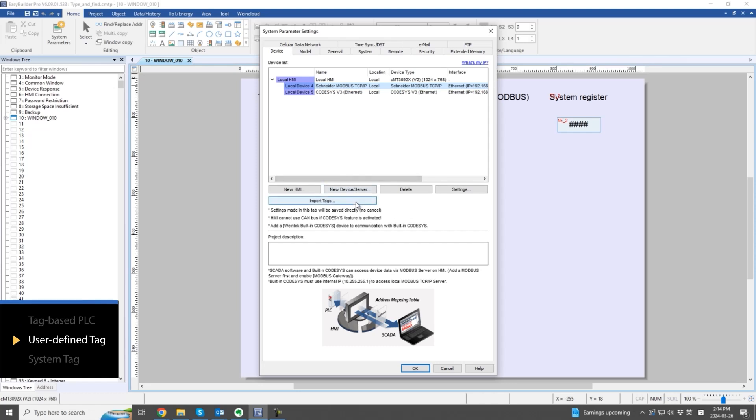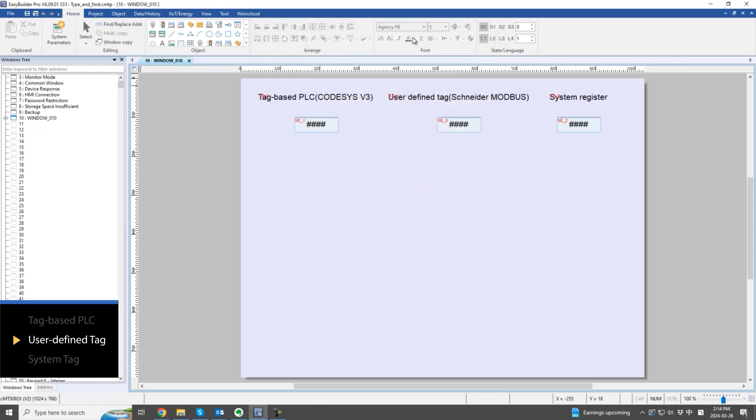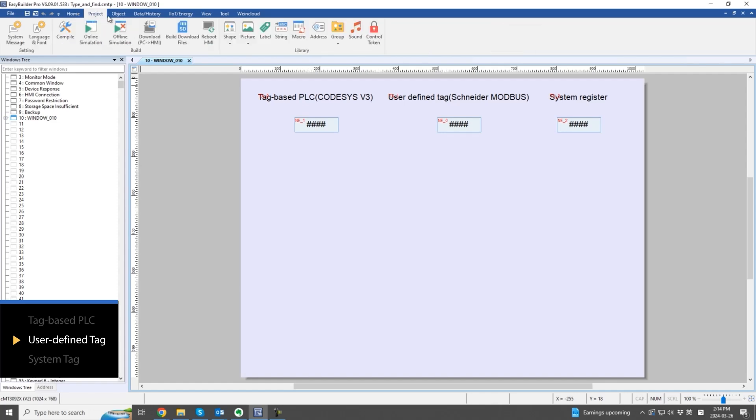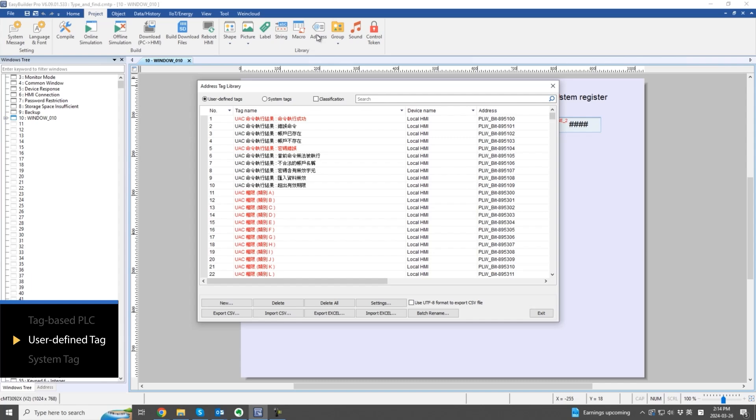Secondly, user-defined tags include certain absolute address-driven tags that are imported here. Once successfully imported, you can easily search for user-defined tags in the address tag library.